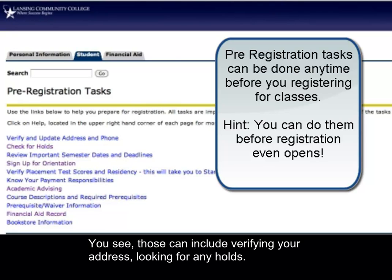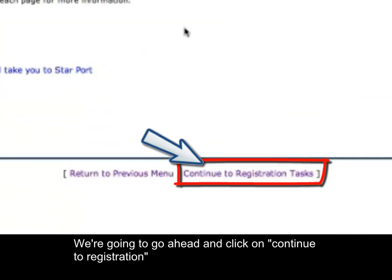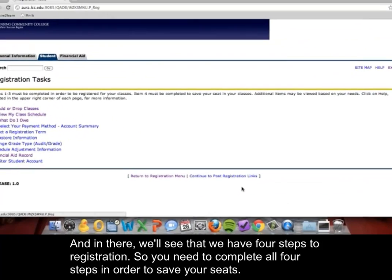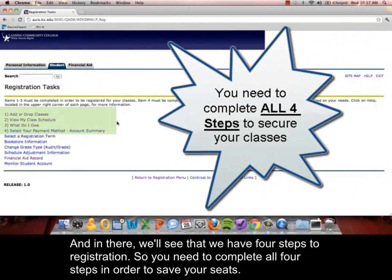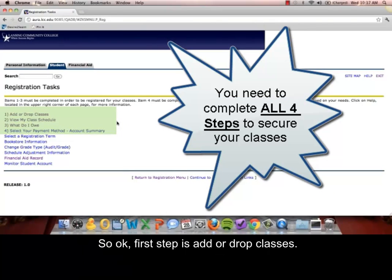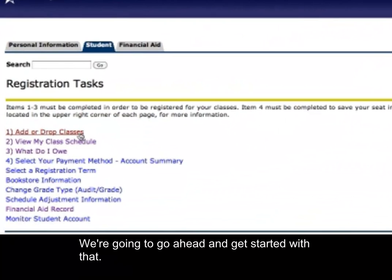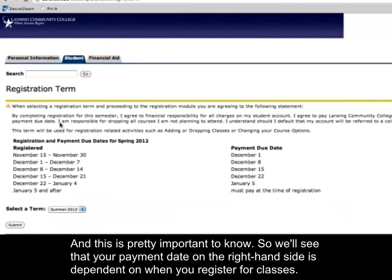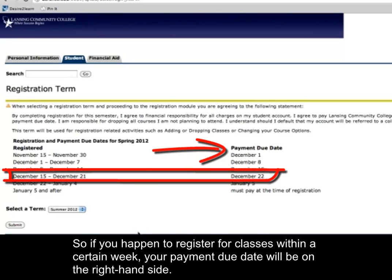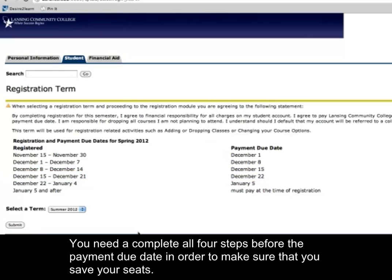Those pre-registration tasks can include verifying your address and looking for any holds. Then go ahead and click Continue to Registration. In there, you'll see that there are four steps to registration, and you need to complete all four steps in order to save your seats. Your payment due date on the right-hand side is dependent on when you register for classes.